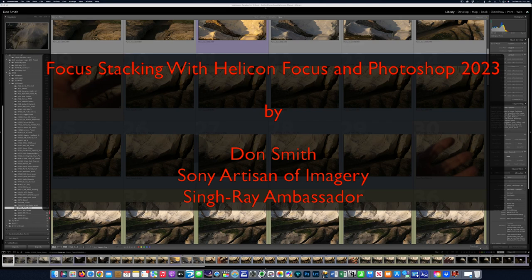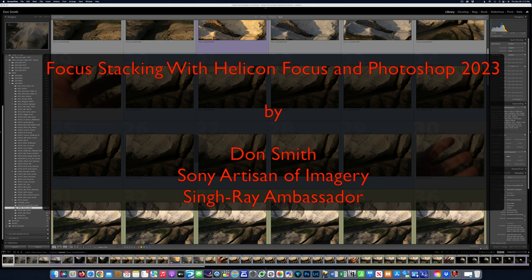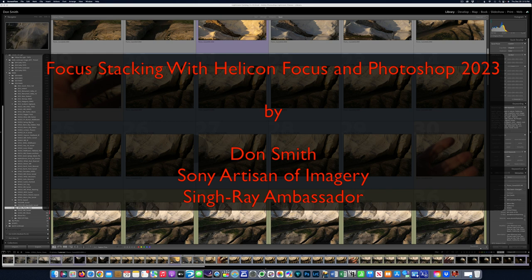Well, happy holidays everyone. This is Sony Artisan and Singh Ray Ambassador Don Smith, and I'd like to welcome you to December's tip of the month. I'm recording this during the week between Christmas and New Year's, but it's going to be released on New Year's Eve day.